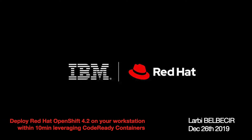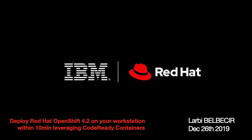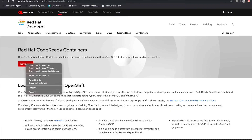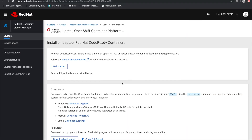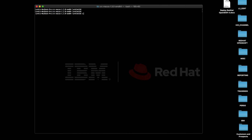This video will show you how to deploy Red Hat OpenShift 4.2 on your workstation, and this within 10 minutes. It all starts from the Red Hat website where you're going to be able to download the version pertinent to your operating system — macOS here — along with a pull secret that's going to be required later on.